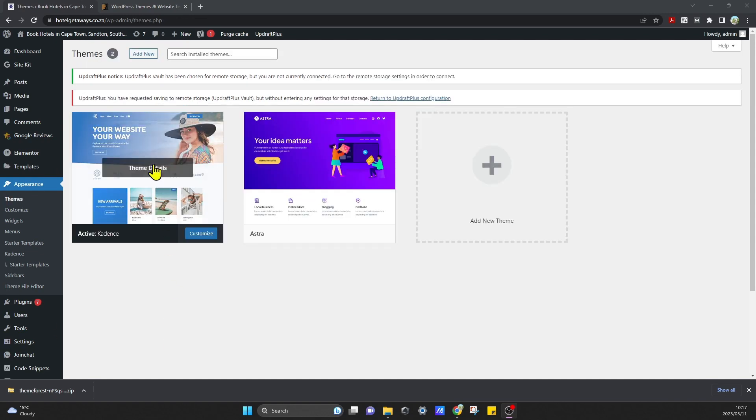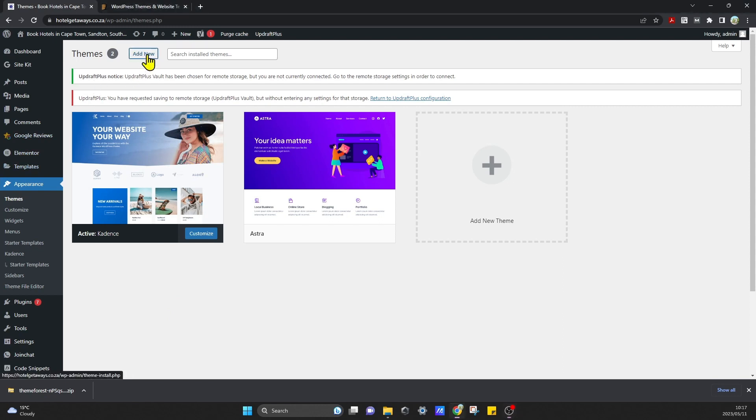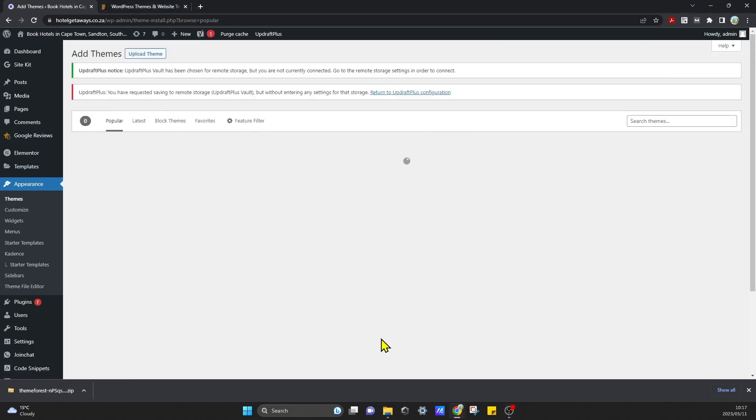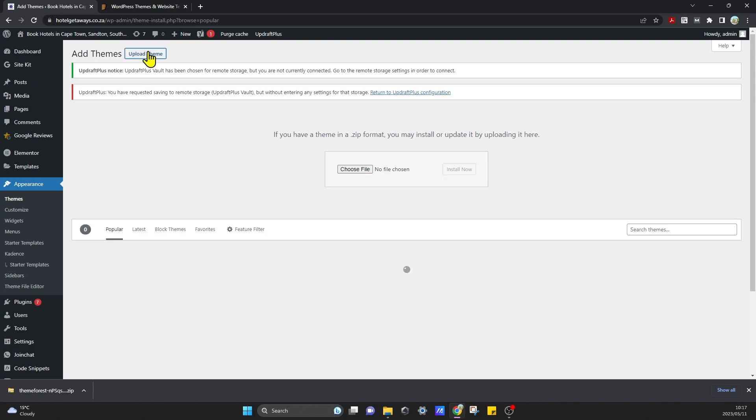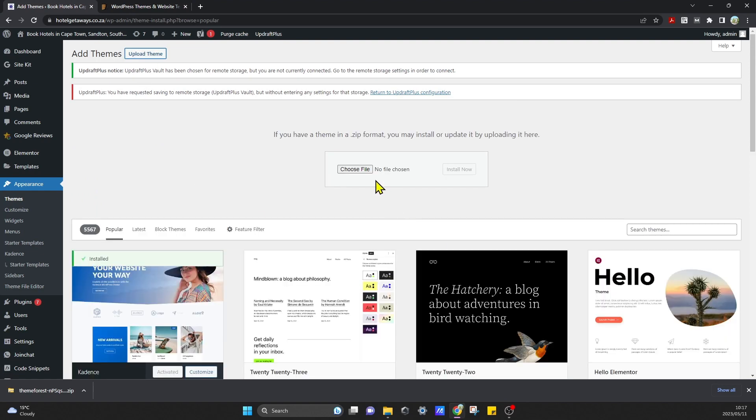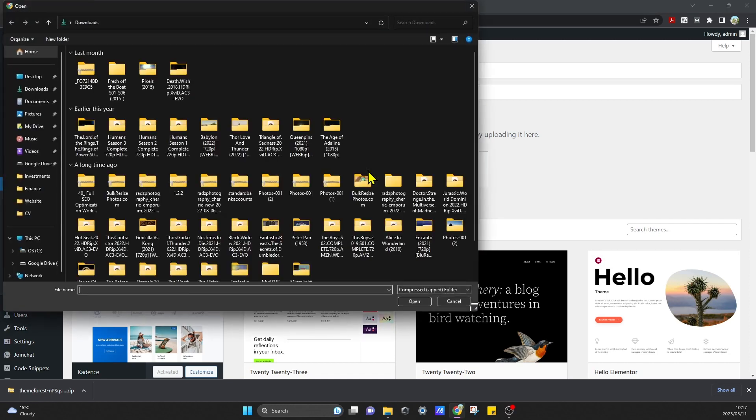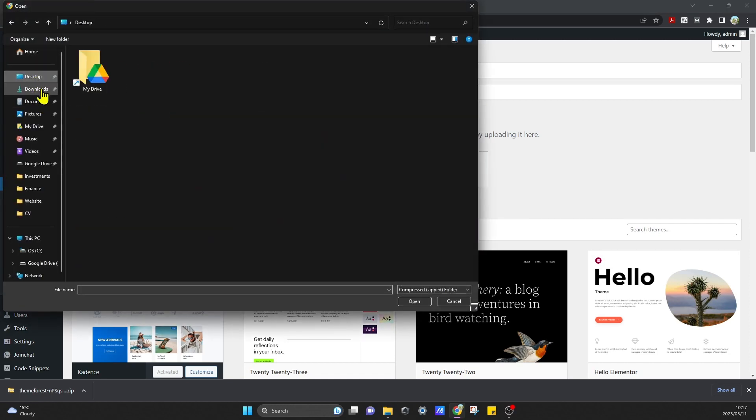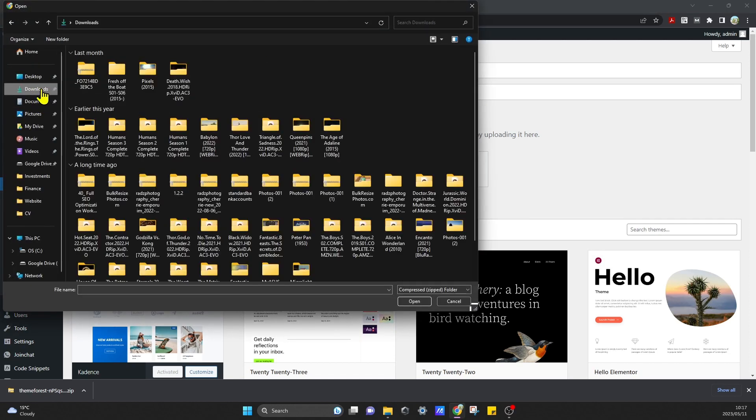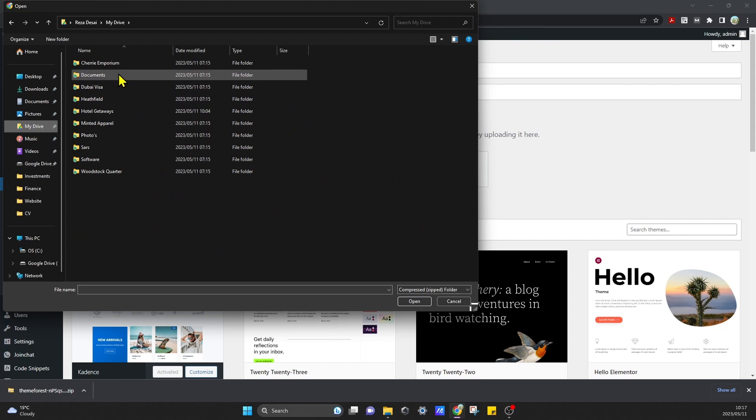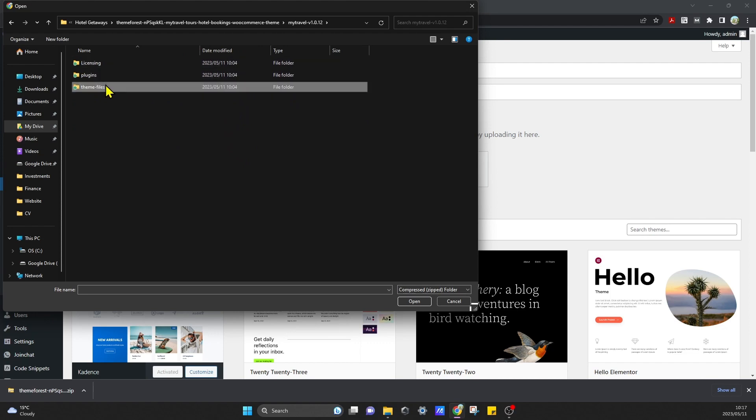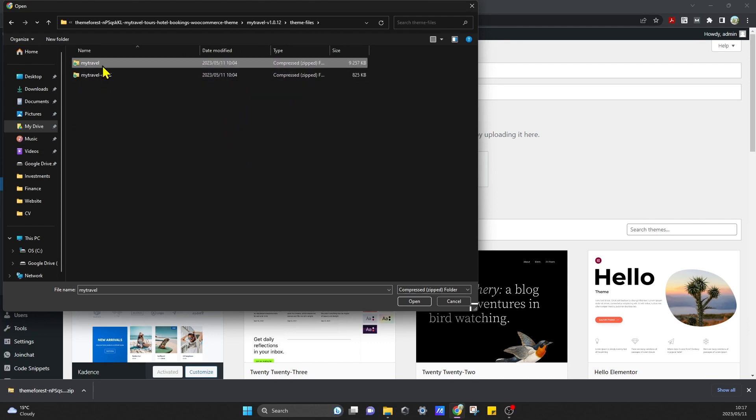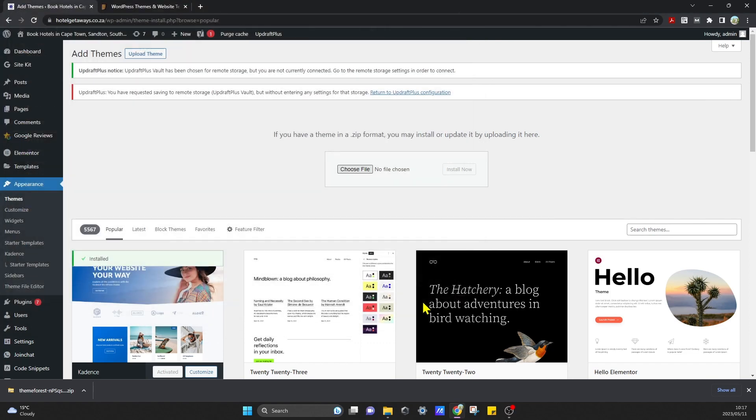So now we can come over to Appearance, Themes, and we can click on Add New again. We can click on Upload Theme, Choose File. Here we can go find that file and it was in theme files and it was this one over here. You can click on Open and we can click on Install Now.